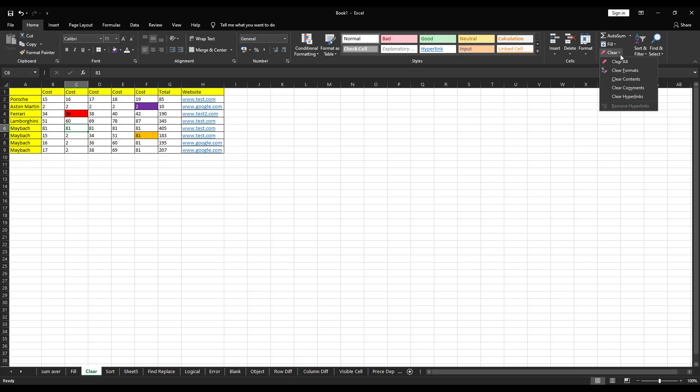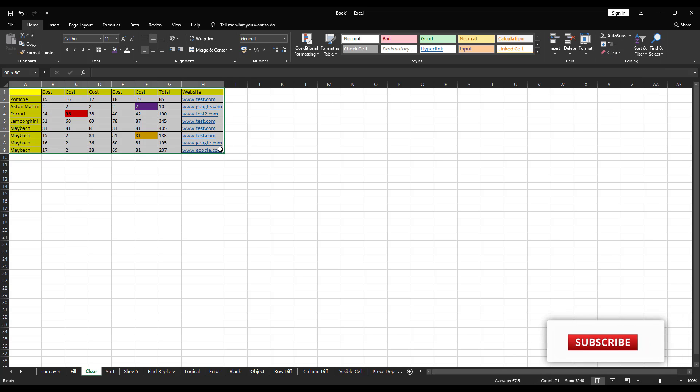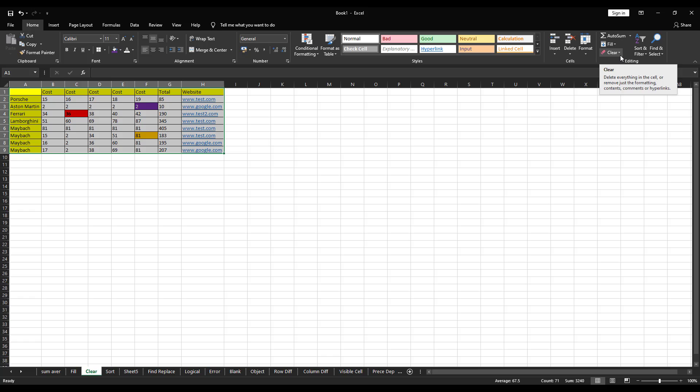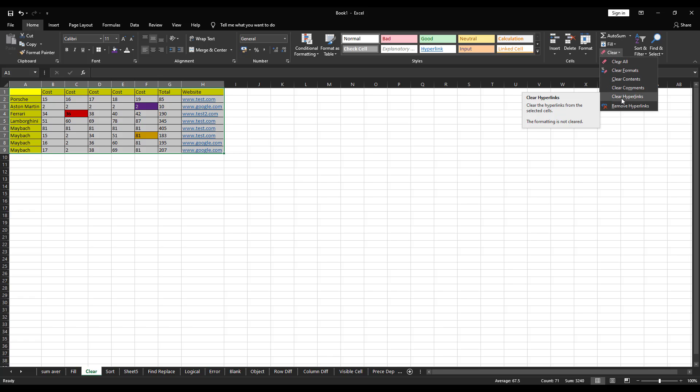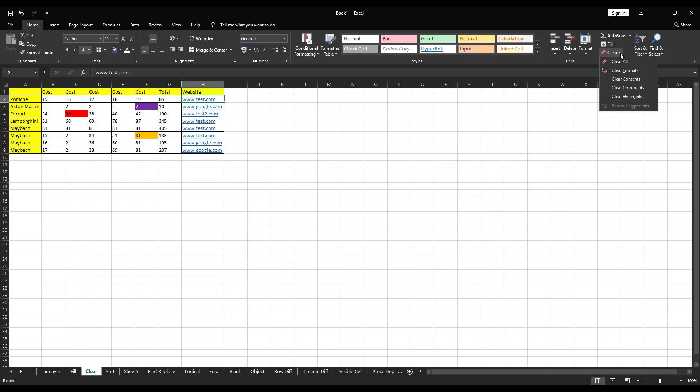And the next option is hyperlink. You can see I have hyperlinks here. If I click on that, it will take me to that particular site. So, if I have to remove the hyperlink, all I have to do is clear hyperlink. So, right now you can see here, there is no hyperlink in it. I'm clicking on it, but still it's not working. It's because it has removed the hyperlink. So, that's all we have for clear.